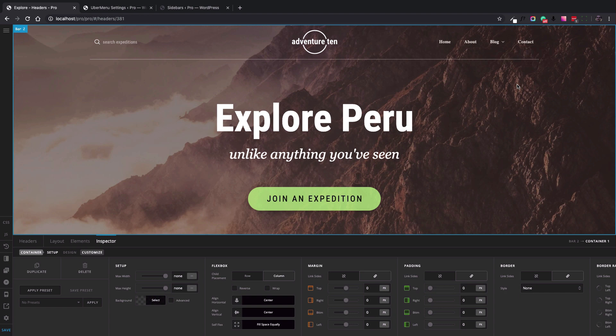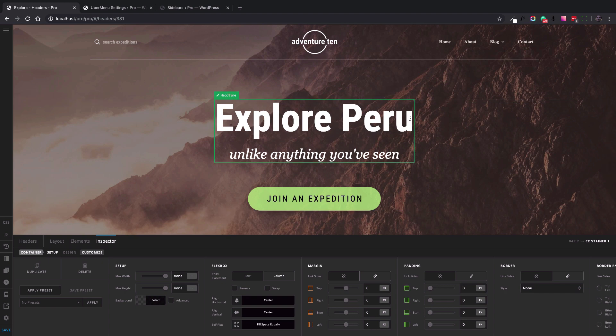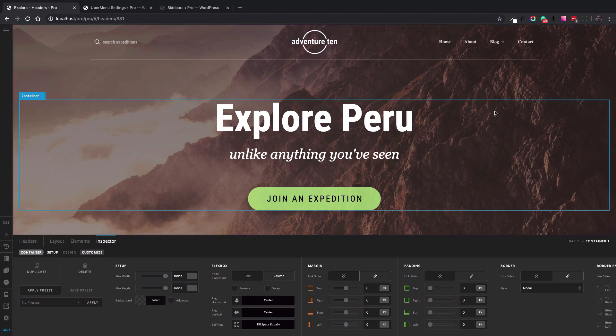Now if you have Pro installed, you know that we take a different approach when it comes to the website header. We use the Pro Header Builder to add awesome headers such as this one that you see on the screen.